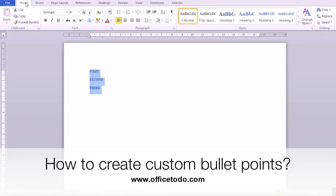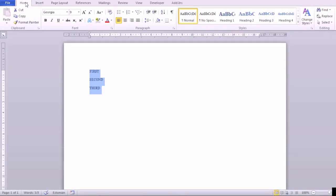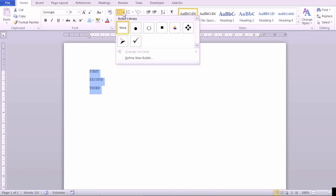How to create custom bullet points? Go to the Home tab, Paragraph section, and click on the down arrow next to the bullets button.